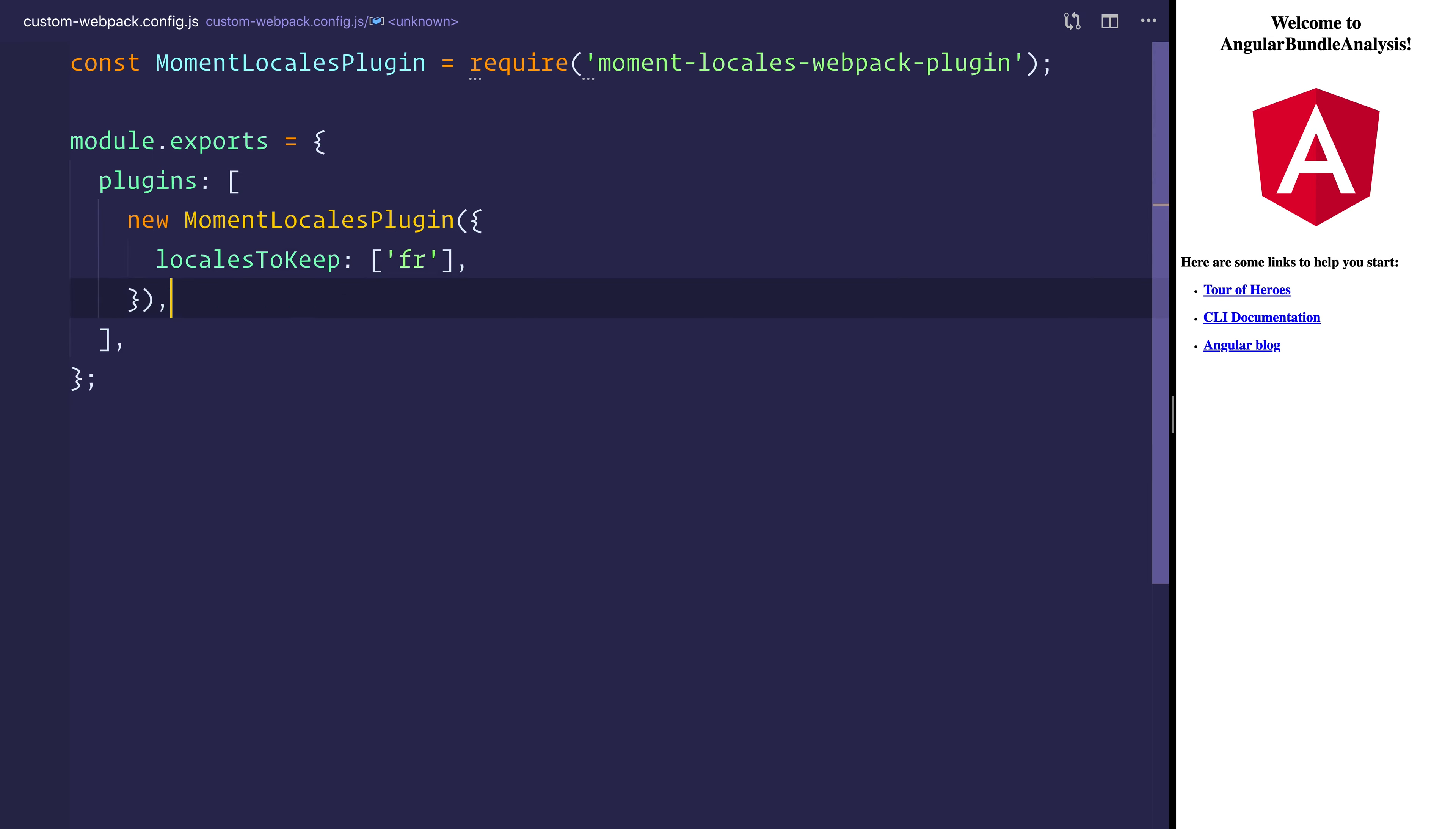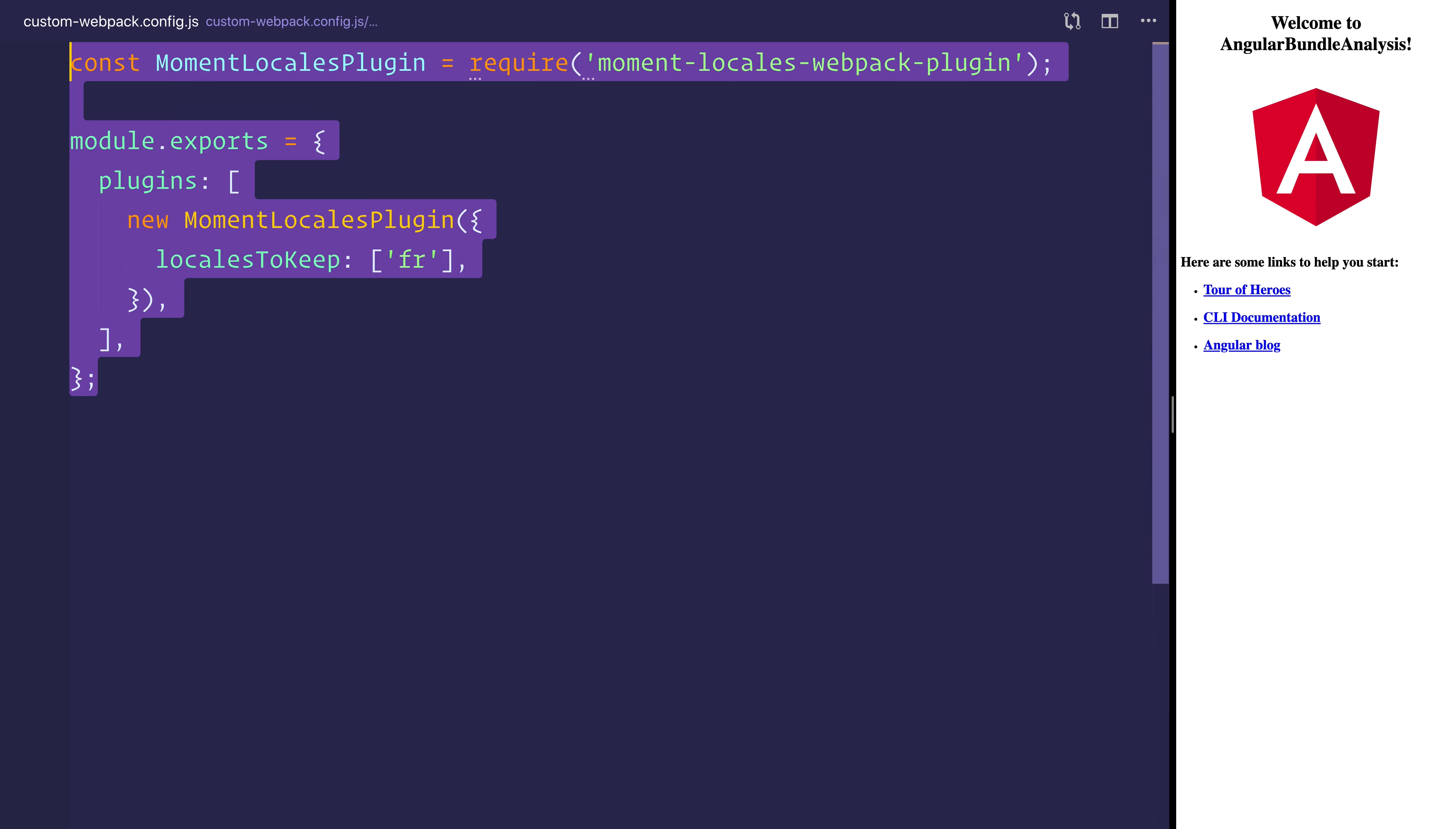So everything inside of this module exports would be the custom webpack configuration that we want to add to the Angular one. This doesn't overwrite it, it simply adds it to the config.